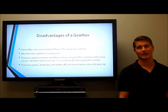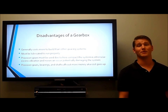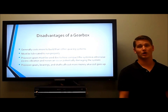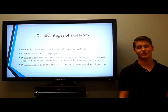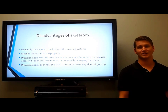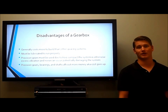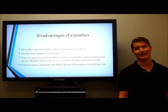Disadvantages of a gearbox: they generally cost more to build than other gearing systems, they must be lubricated to run properly, and they must use precision gears. Without precision gears, the gears themselves can start to have noise or chatter, which can cause excess vibration and potentially damage or ruin the system. Precision gears, bearings, and shafts all cost more money, so the cost of the entire system goes up.